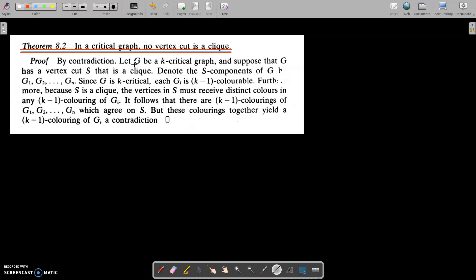Assume that G is a k-critical graph, and suppose that G has a vertex cut S that is a clique. By using the method of contradiction, assume that G has a vertex cut S that is a clique. Denote the S components of G by G1, G2, and so on.